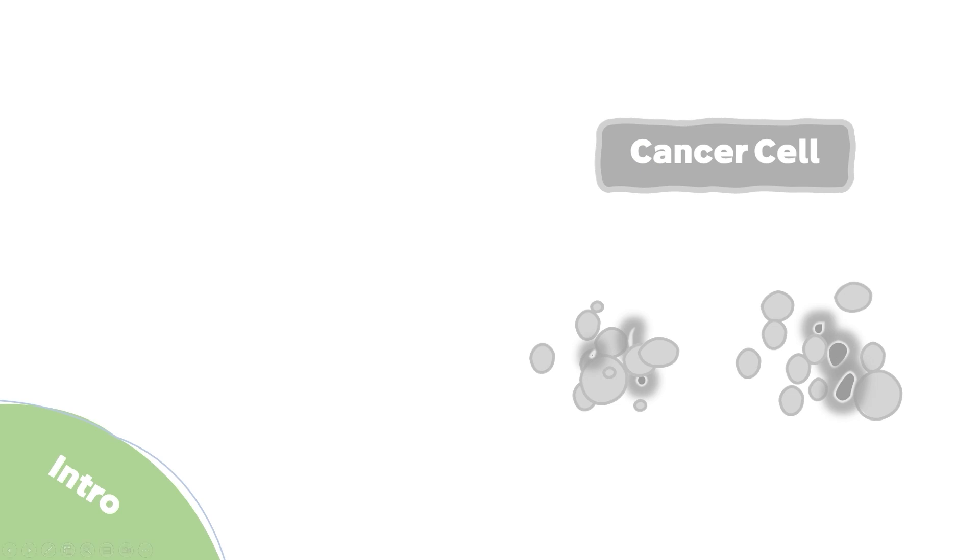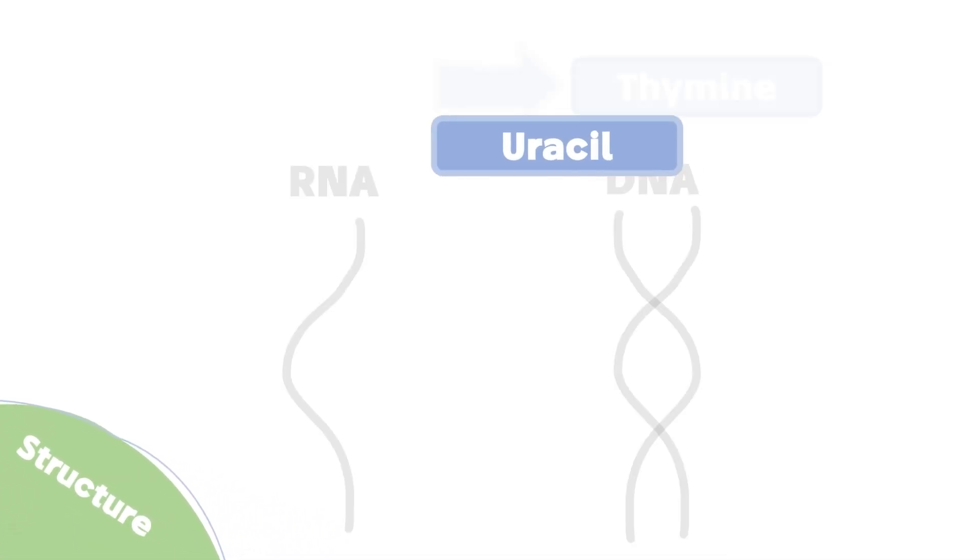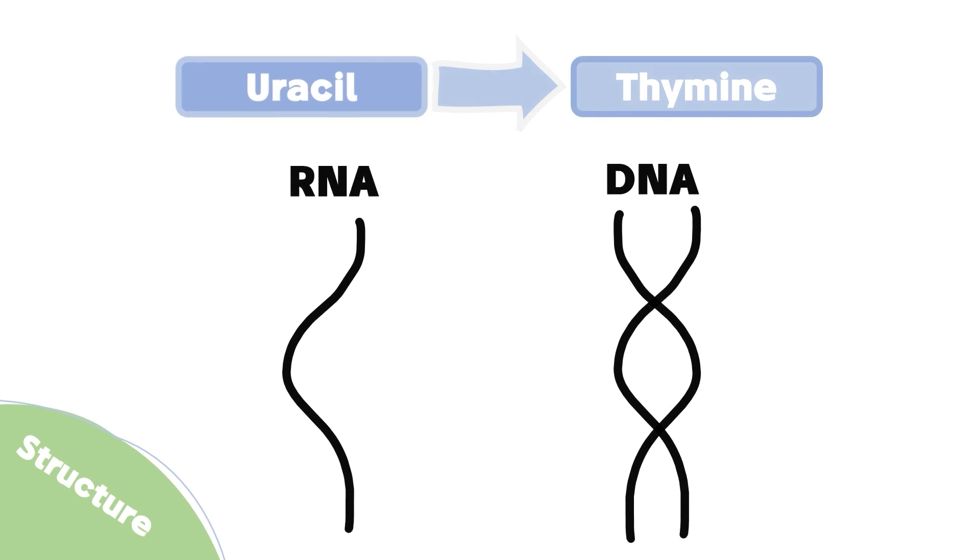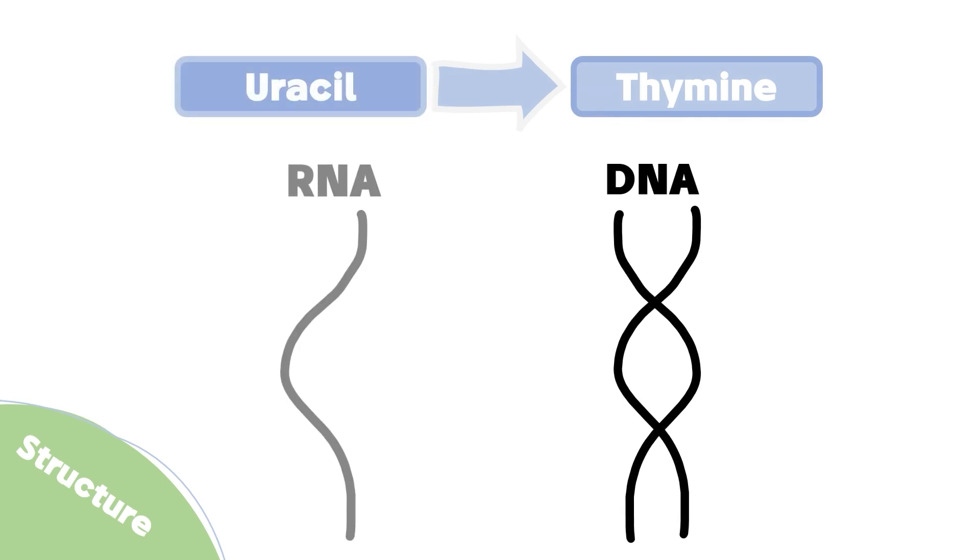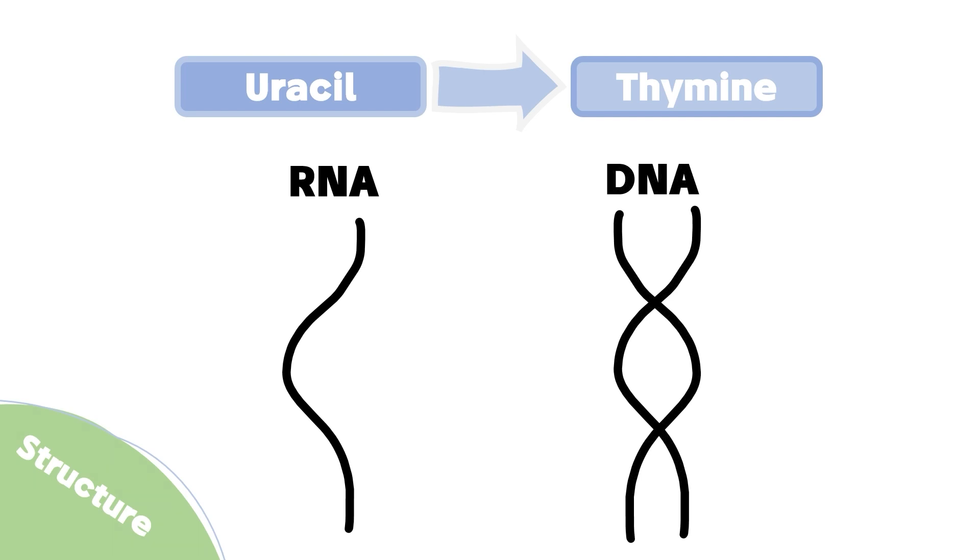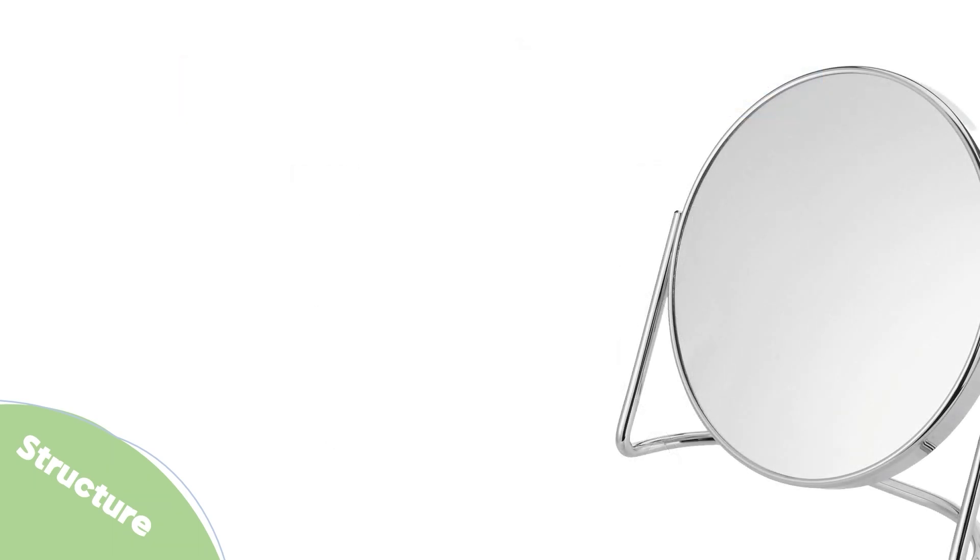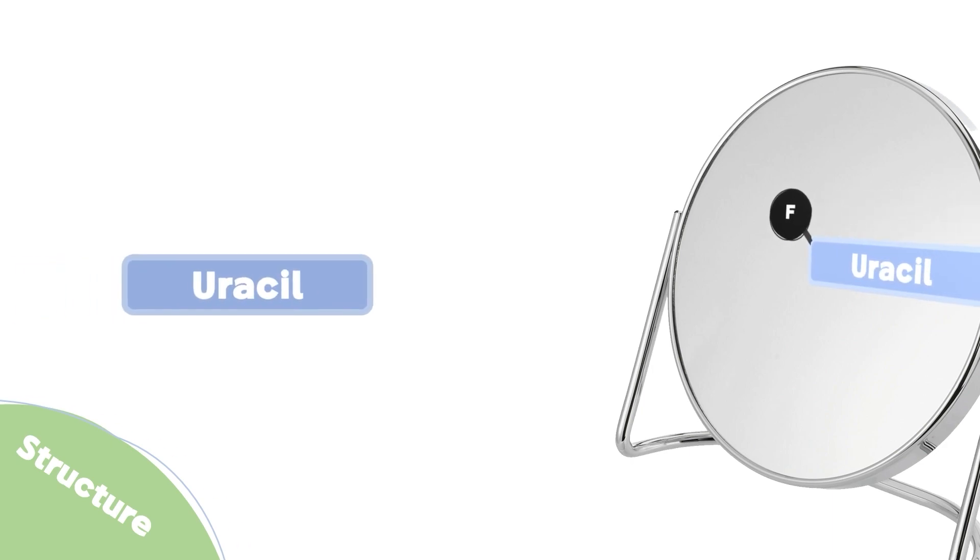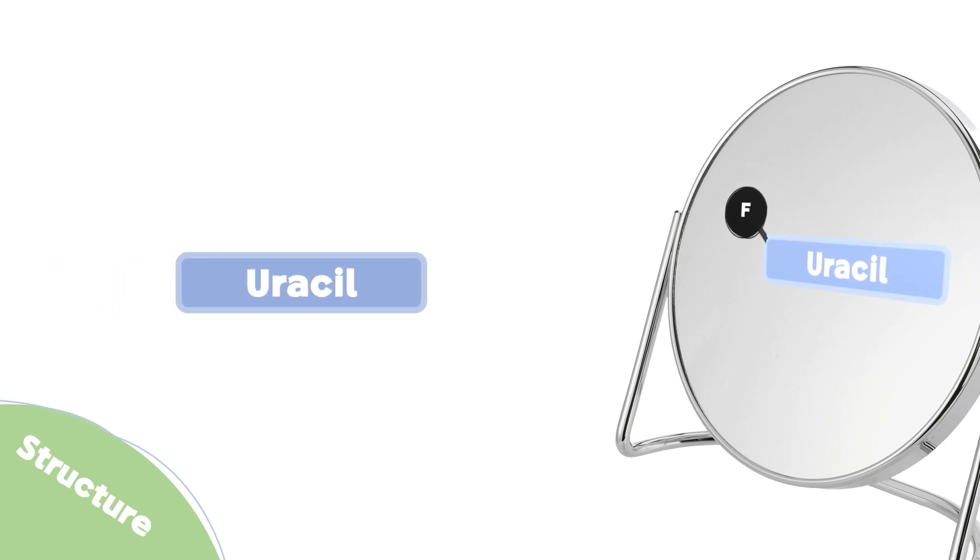Now let's move to the structure. Uracil is a naturally present building block that's used directly in RNA synthesis and indirectly in DNA synthesis through its conversion into thymine. Fluorouracil is a structural analog of naturally occurring uracil, except for an additional fluoro group that will cause the death of cancer cells.